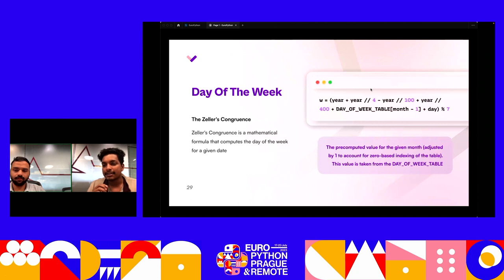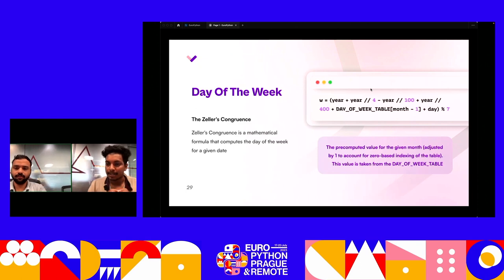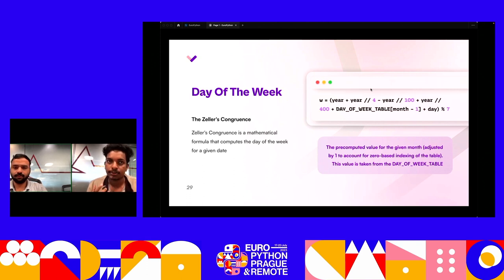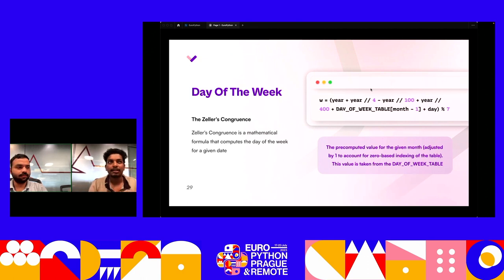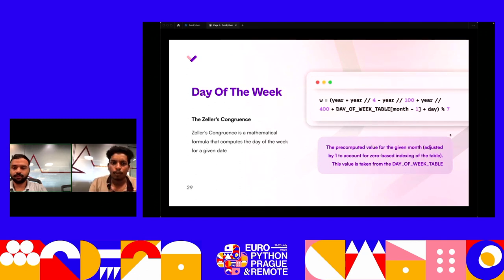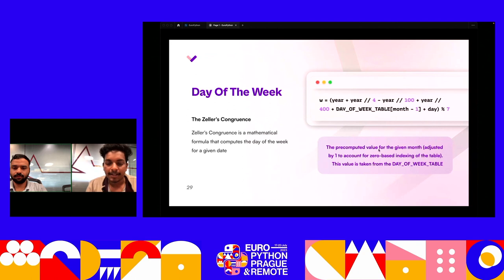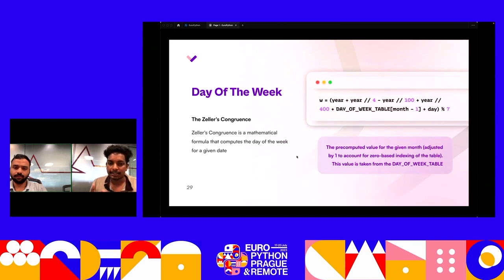You may have seen mathematicians and even some comedians instantly calculate the day of the week for any date — they're probably using Zeller's congruence, an equation you can use to find the day of the week immediately. For example, what day was February 3rd, 1864? You just plug it into this equation and output the result on the spot.